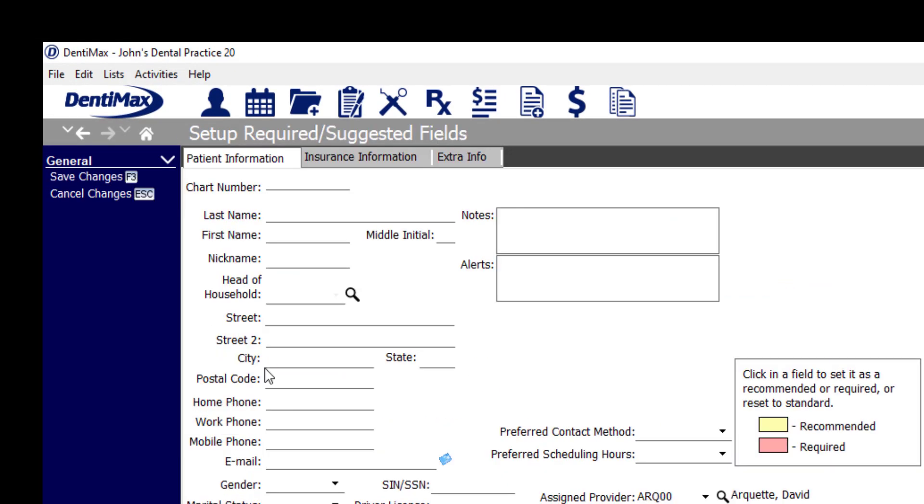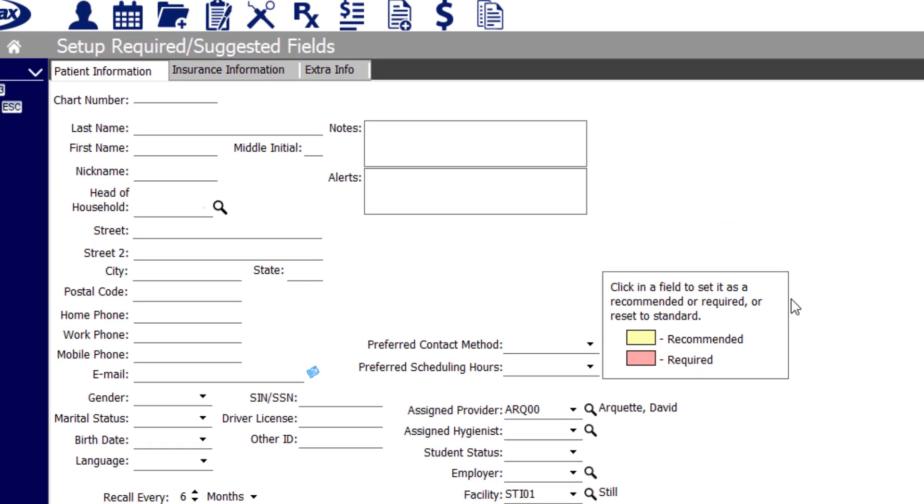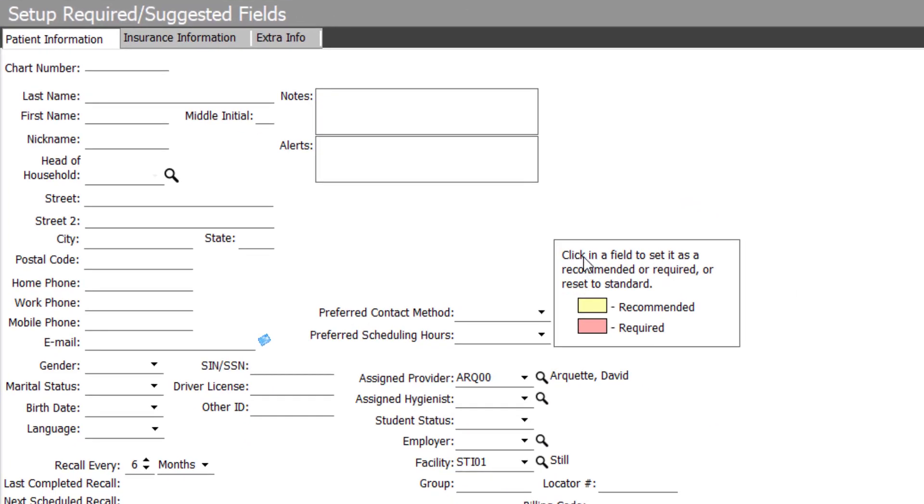Once we're in this screen, please take note of the box in the middle. You can click once in a field to set it as recommended or twice for required. If you'd like to reset the item, click it three times and it'll go back to not required or not recommended.